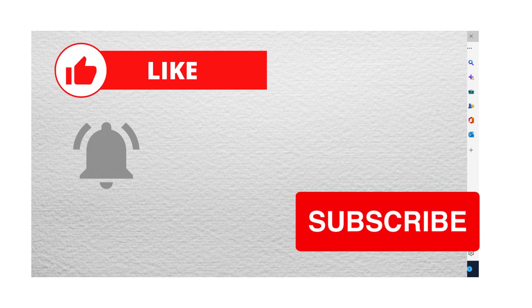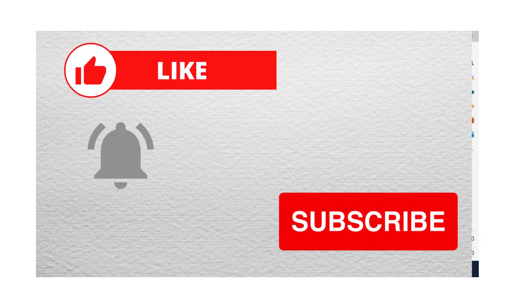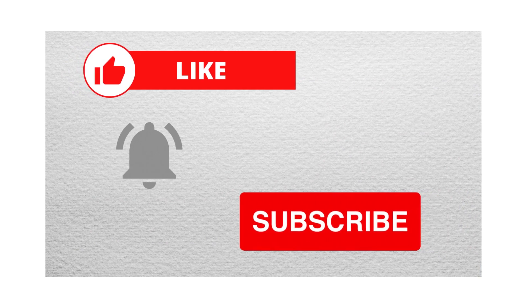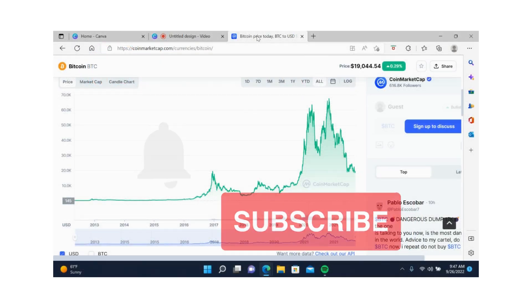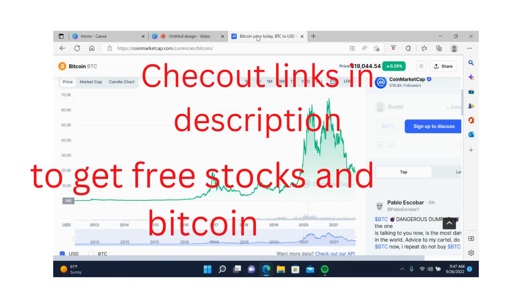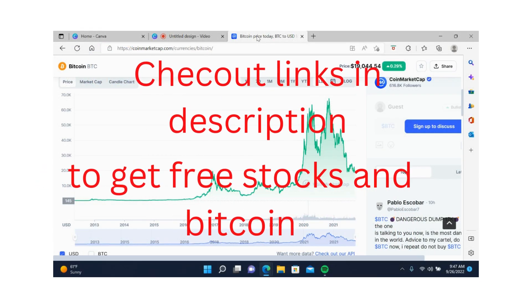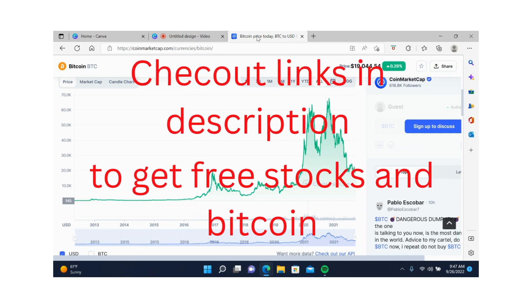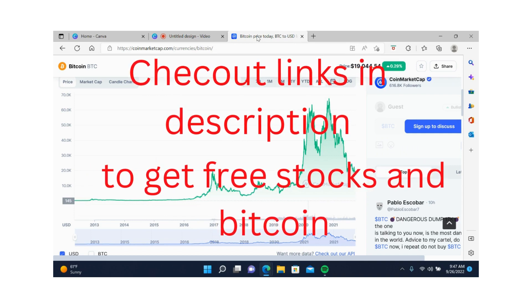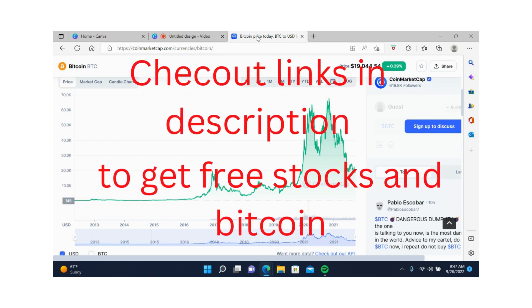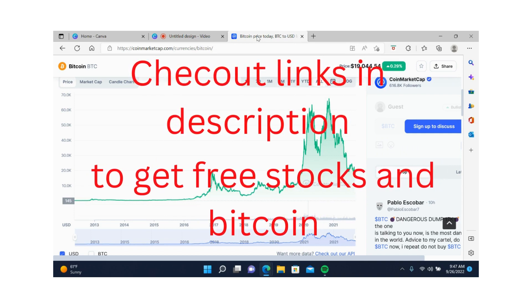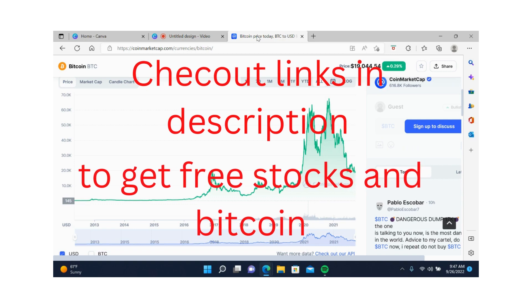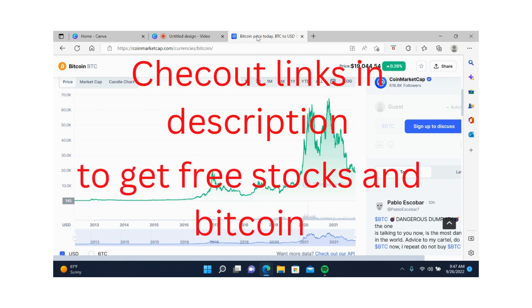If you like this video, make sure that you hit the like button, subscribe, and turn on the notification bell for more content like this. And don't forget to check out the links in the description and claim your free stocks, free Bitcoin, and free cash. As always, be safe. I will see you in the next one.